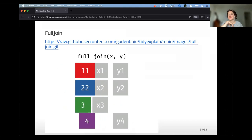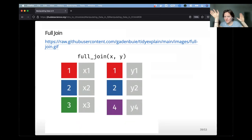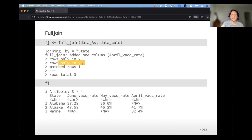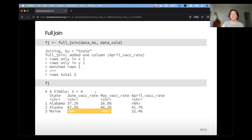Full join is perhaps the easiest to understand — we're just keeping everything. Anything that is not shared between the two data sets gets filled with NAs. Doing full_join for data_A and data_cold, a couple of rows are only found in each data set and one matched row, so we get three total rows. Alaska matches both data sets, but we fill in NAs for rows only found in X or in Y.